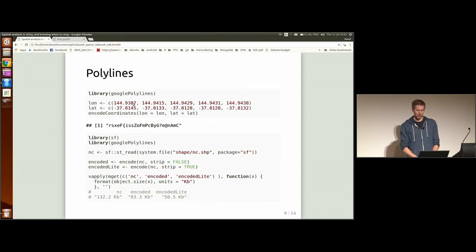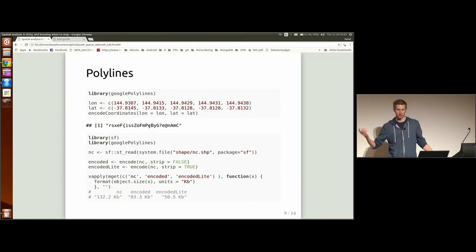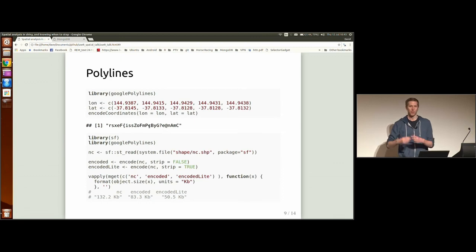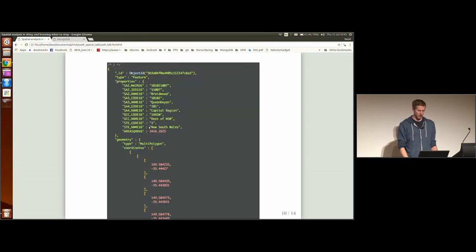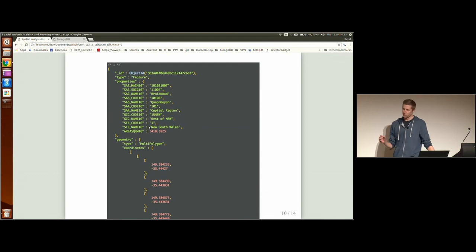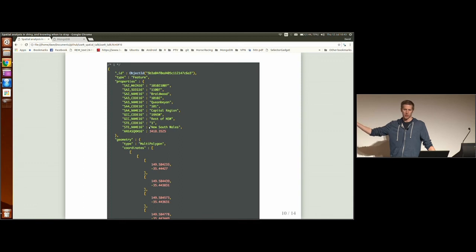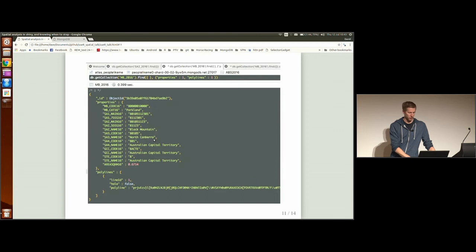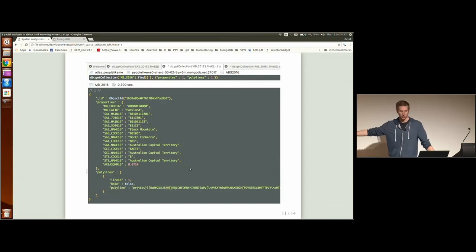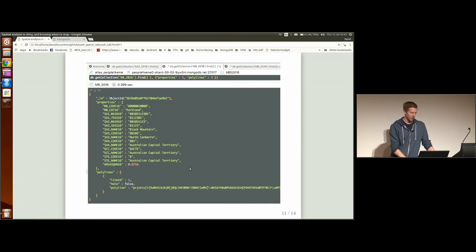And the nice thing is this polyline encoding is an algorithm designed by Google. And their maps natively support this. So you can just plot that polyline and the map will plot it for you. And another trick I do is this is the spatial information stored in the database. It's GeoJSON, if anyone's familiar with GeoJSON. And as well as the coordinate information, I also store that encoded polyline. So I can query it on the coordinates but only return that polyline. So I'm returning much less data into my R session.